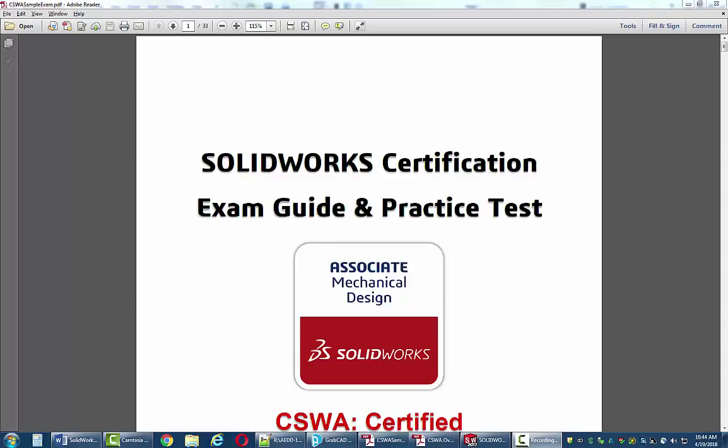I'm making this video at the request of several students who wanted a video that goes through the process of approaching the Certified SolidWorks Associate level exam. I do have a video on the professional level exam but decided to go ahead and go through the practice exam for the associate level as well.